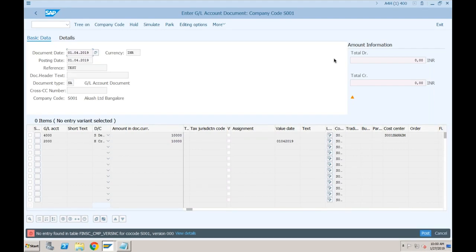Company code S001, version triple zero. Is this a common error in ECC or a new error? This was not available in SAP ECC, so there is some more configuration required apart from SAP ECC in order to integrate your FI and CO components.